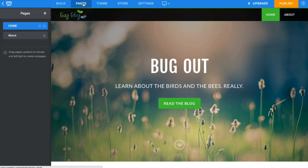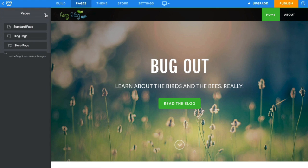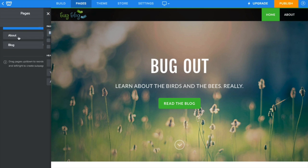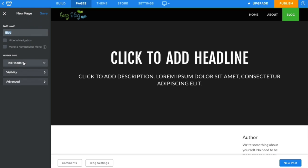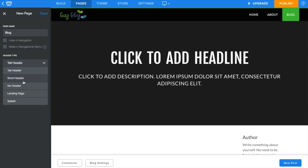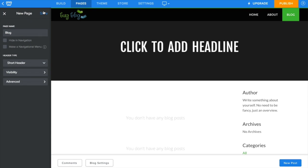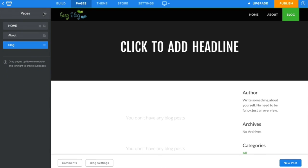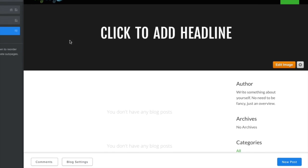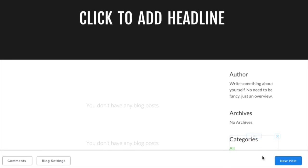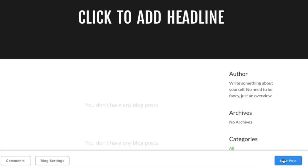If you haven't already created a blog of your own, go to the Pages tab and create a blog page. To create a new post, click on the New Post button at the bottom of your blog page.